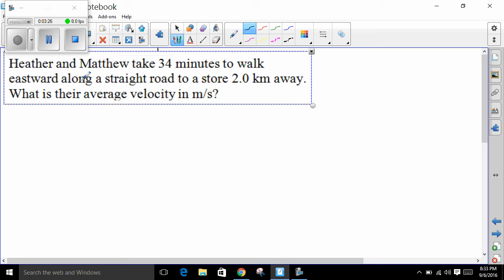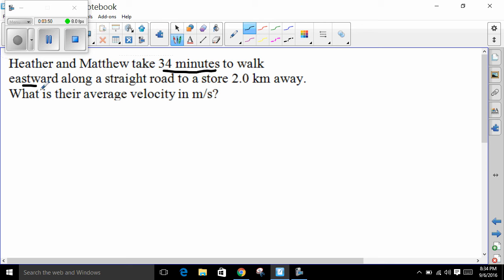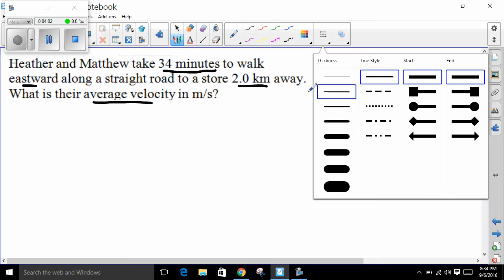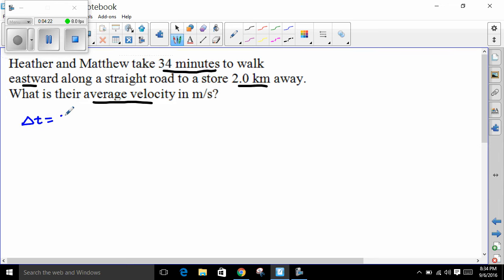Let's start with a rather simple constant velocity motion problem. Two students, Heather and Matthew, take 34 minutes to walk eastward along a straight road to a store that's two kilometers away. We want to know their average velocity. Let's identify these values. The 34 minutes implies a time interval, not a clock reading, so delta T equals 34 minutes.